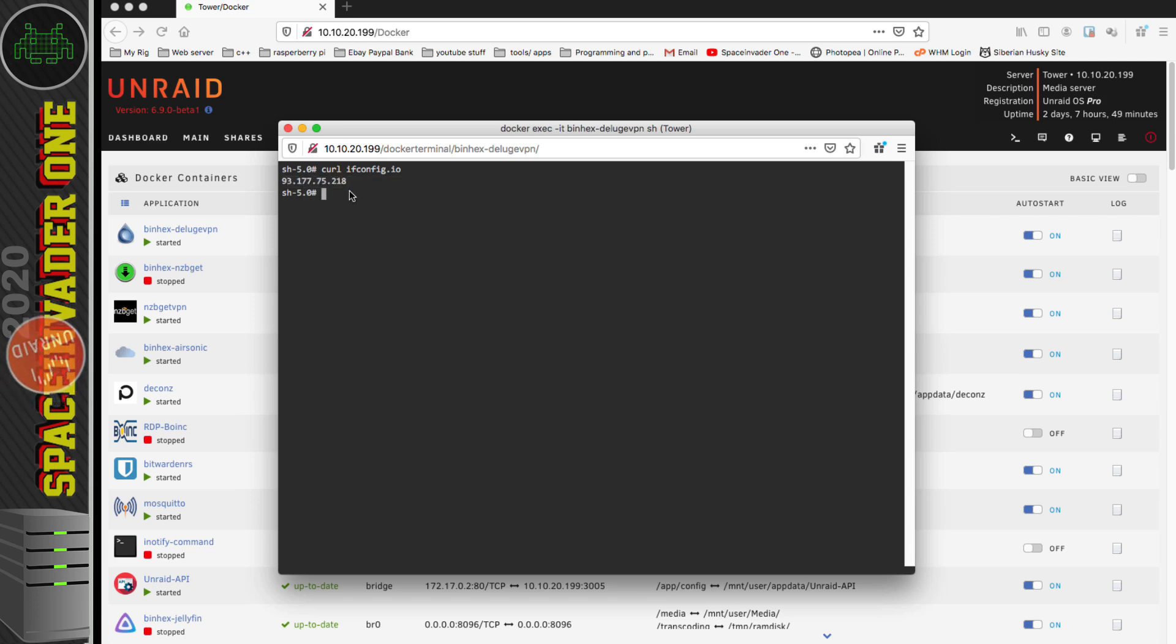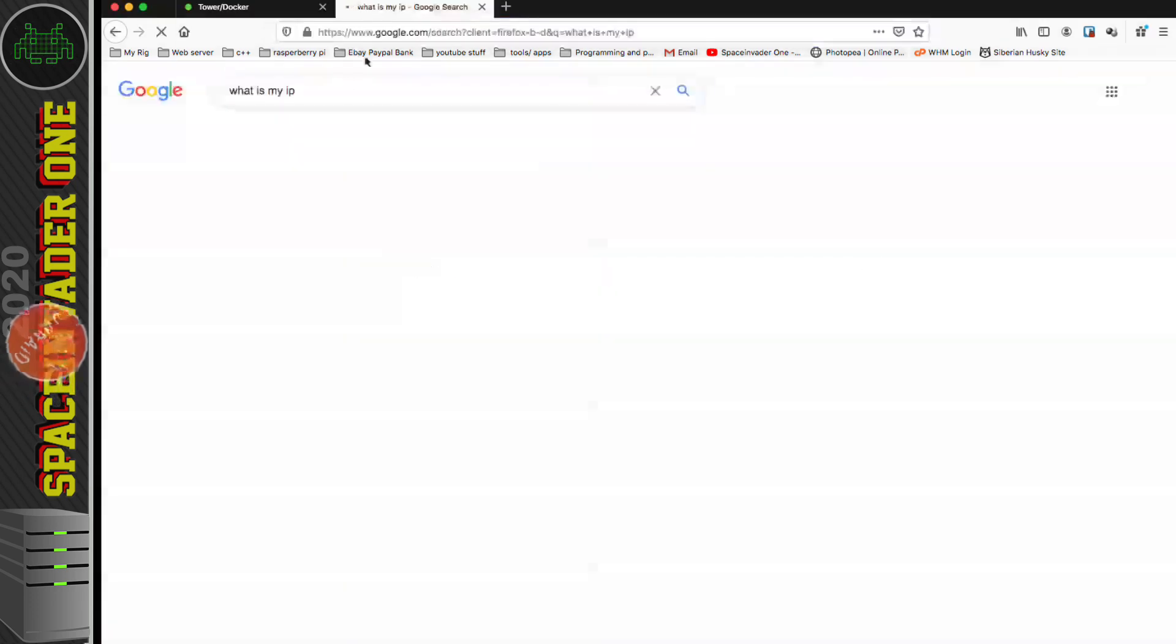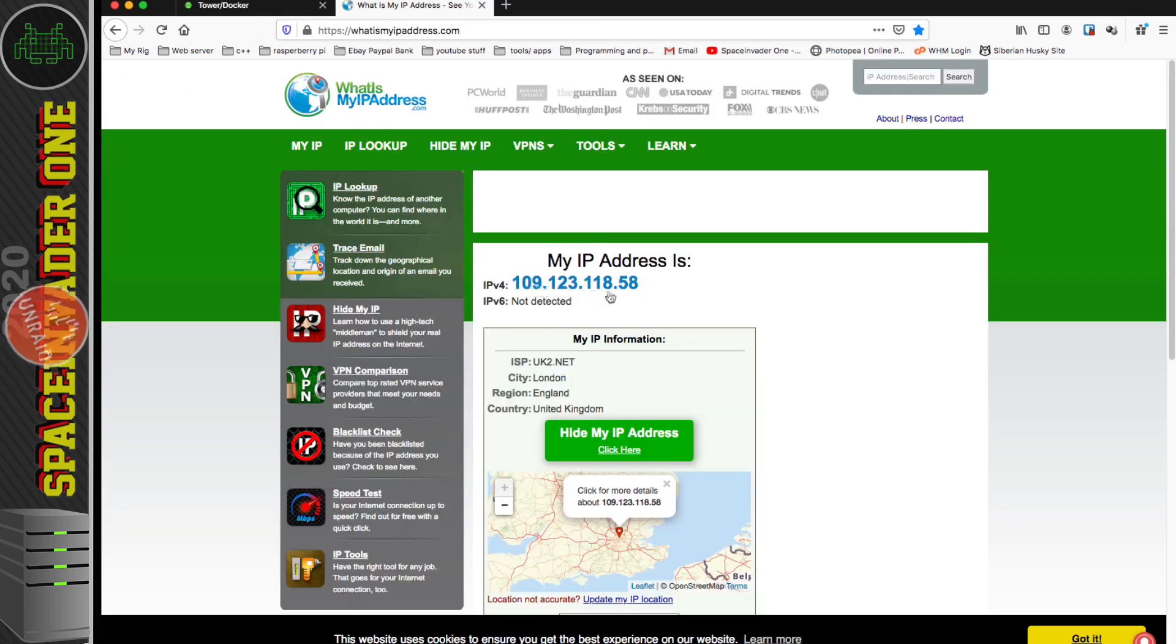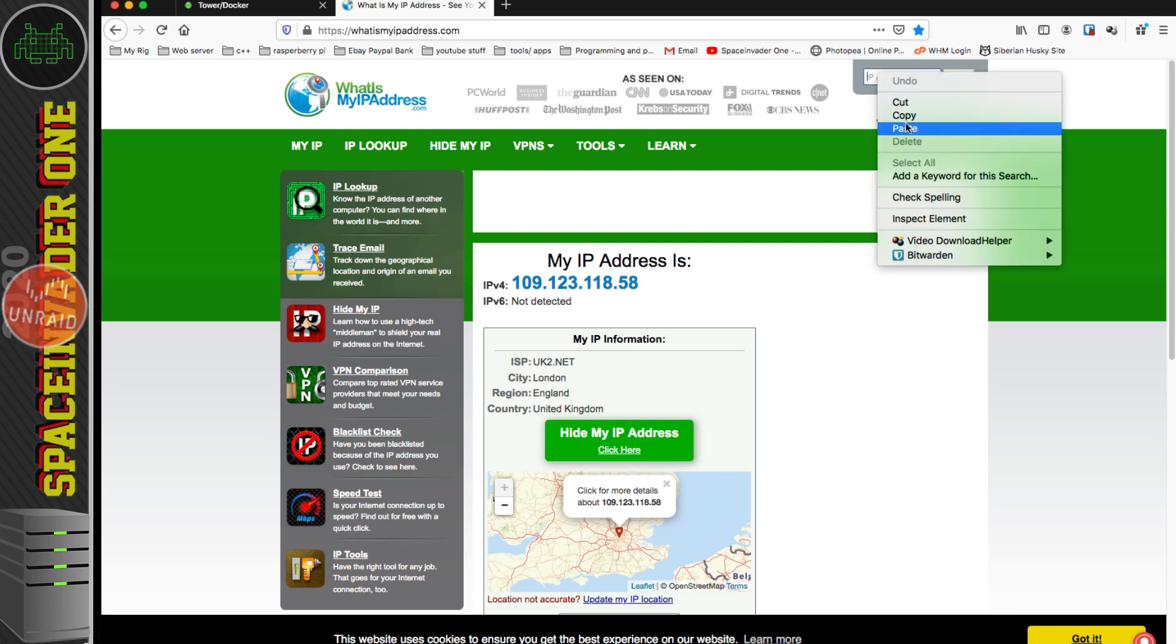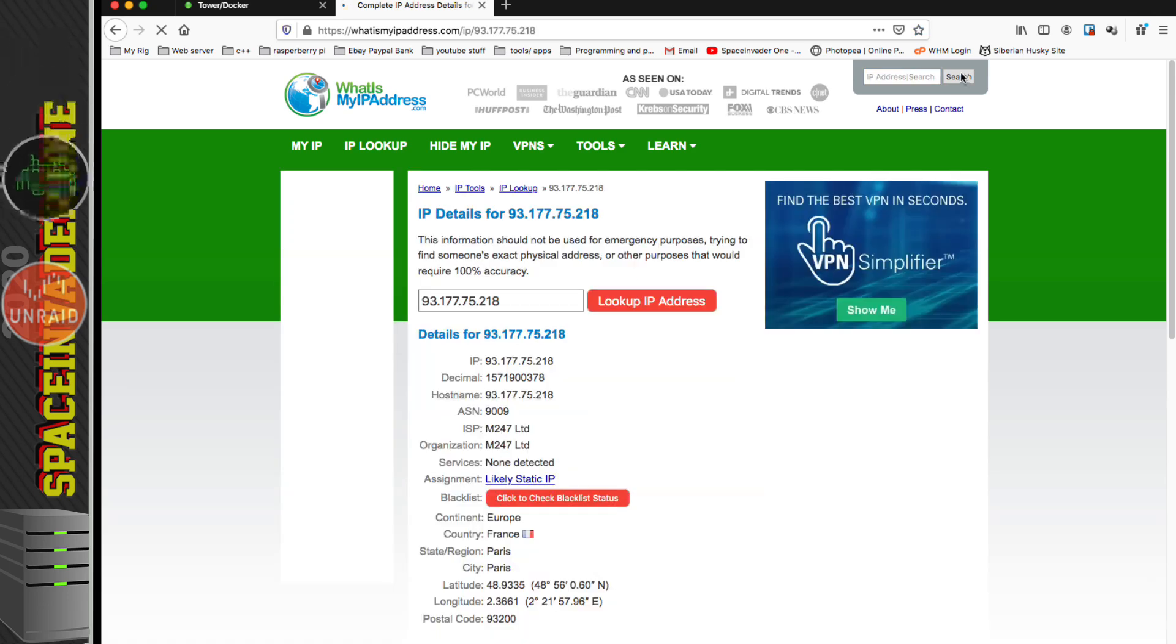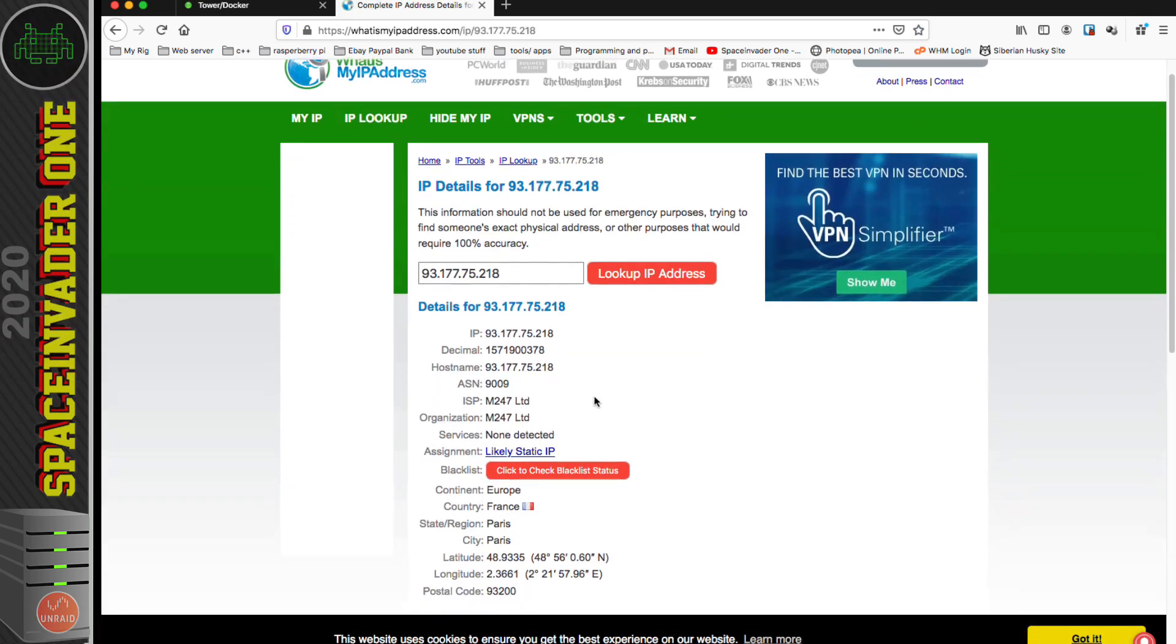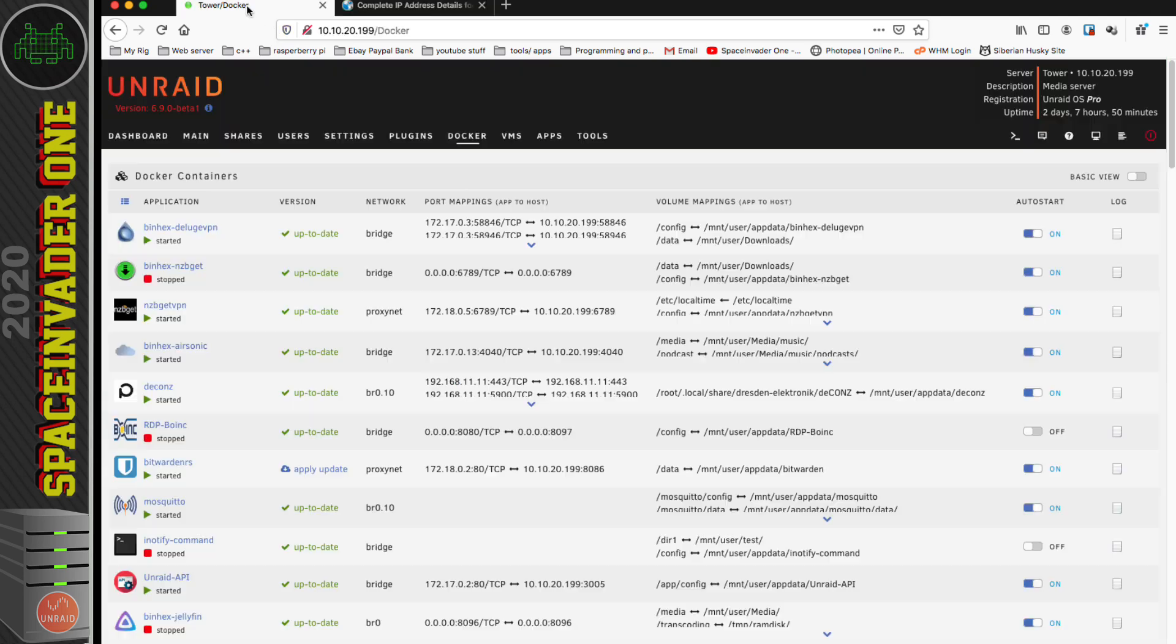Let's copy that and have a look at where the location of this IP address is. Let's open up another tab and search 'what is my IP,' then click on whatismyipaddress.com. That will show you the IP address of the computer you're on, but in the top right corner you can paste the IP address from the container. We can see here that it thinks it's connecting through Paris, France.